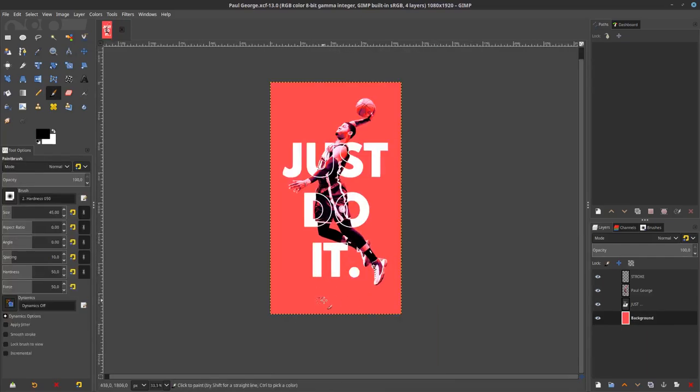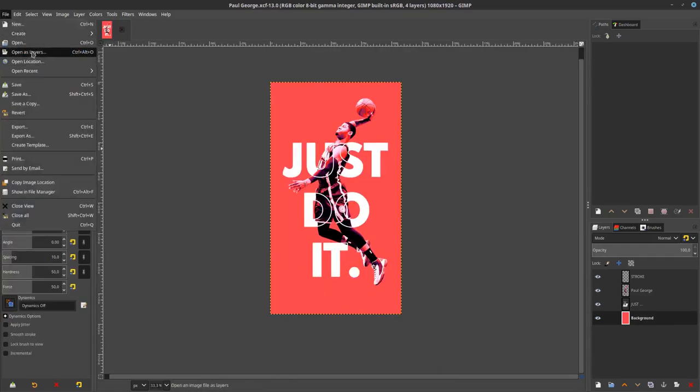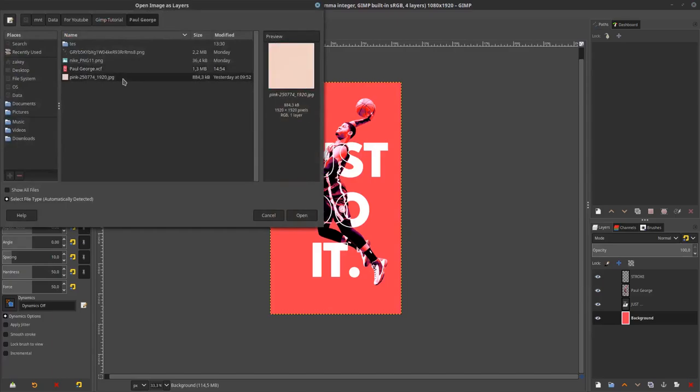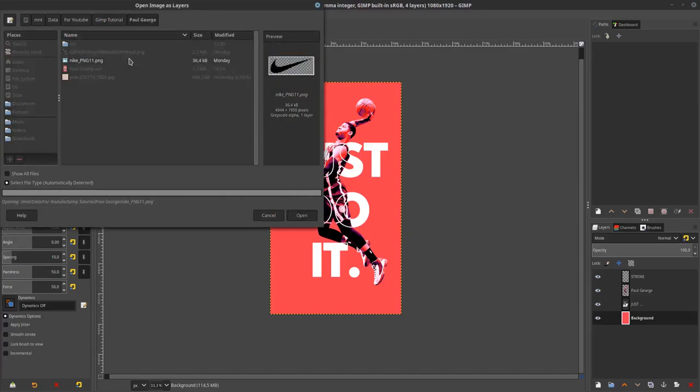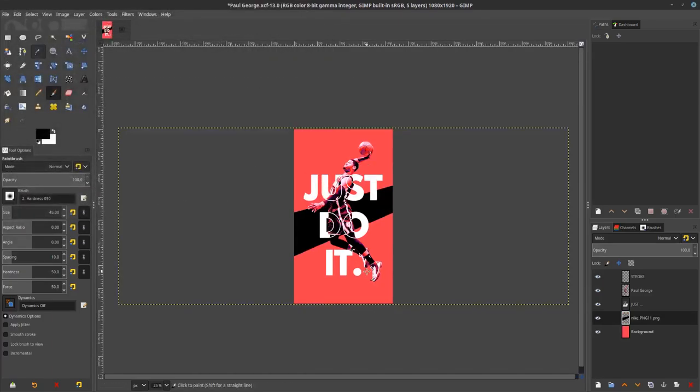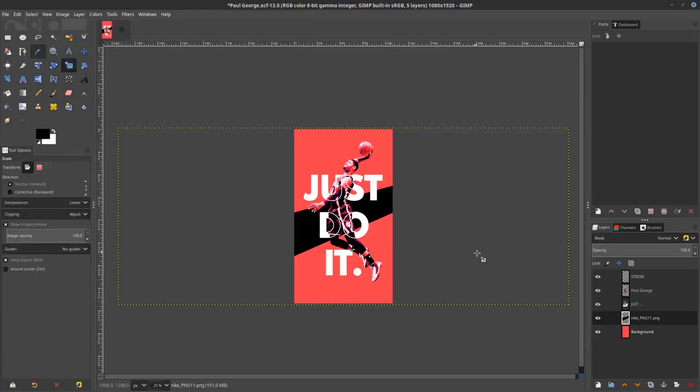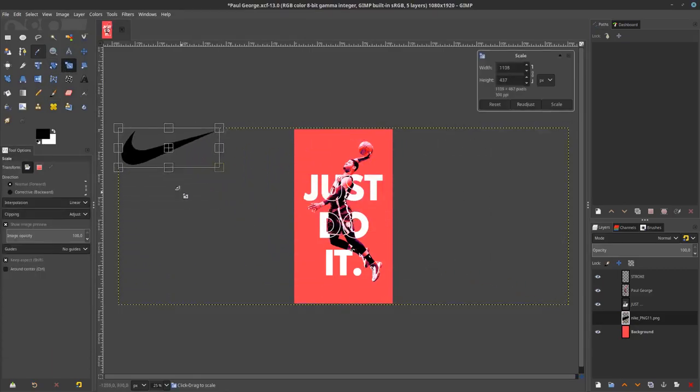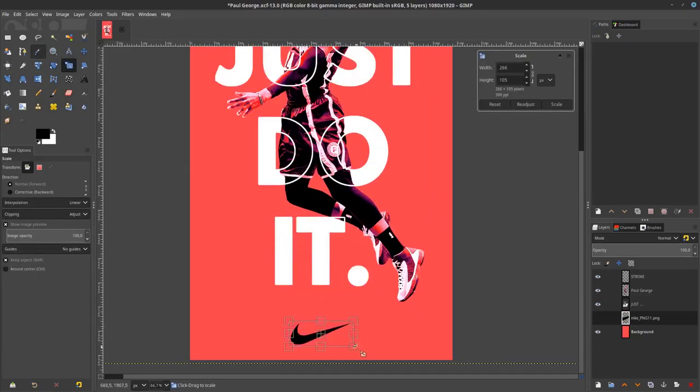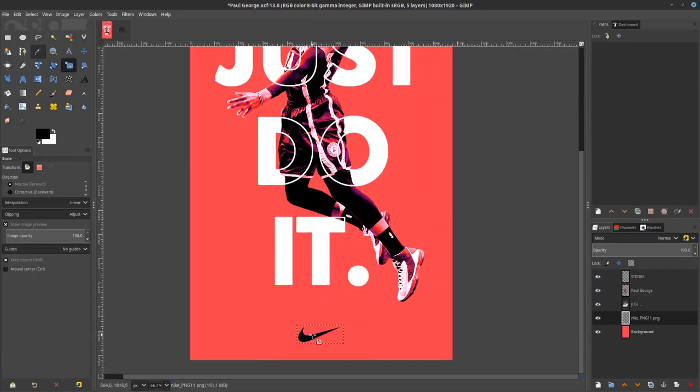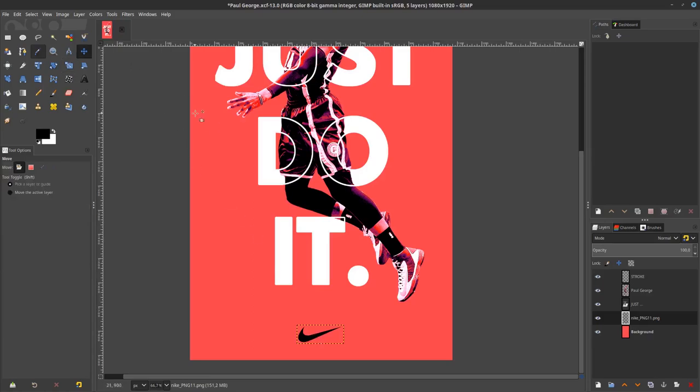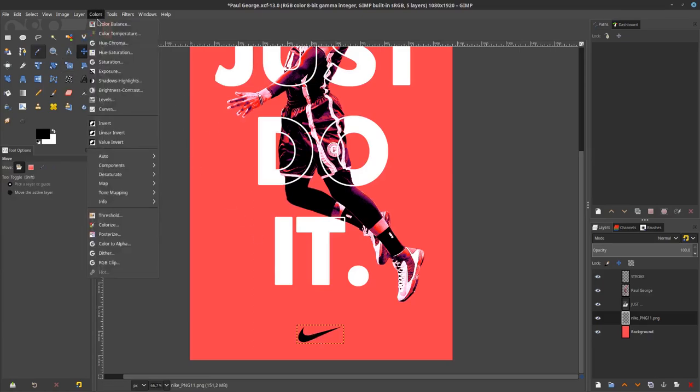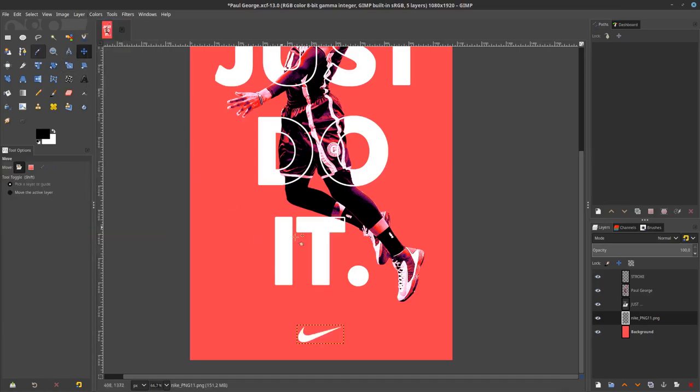Add the Nike logos to here. Go to file open this layer and choose this Nike logo and scale it down. Make it white by inverting this color. Go to color and choose invert.